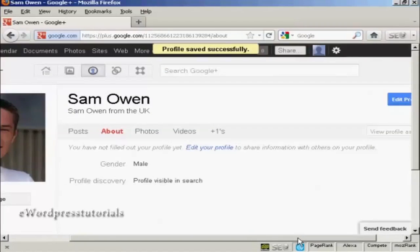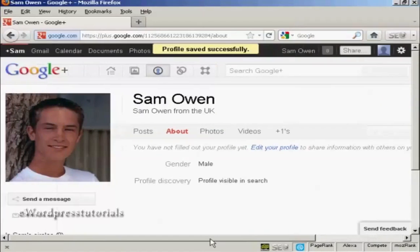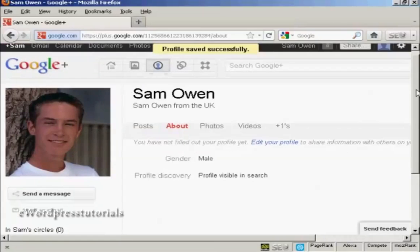And there we go. There's my main profile.